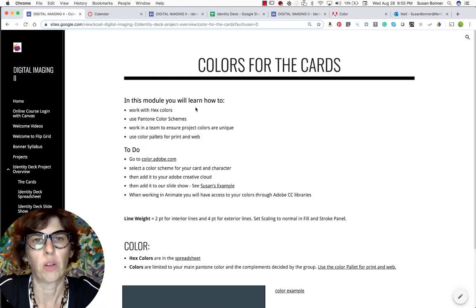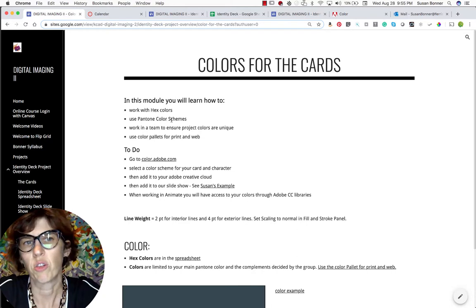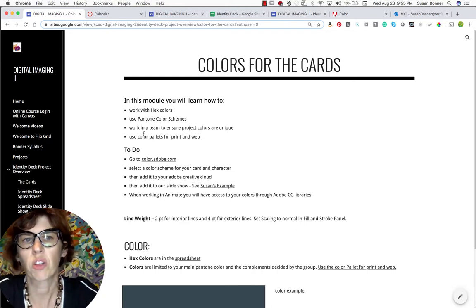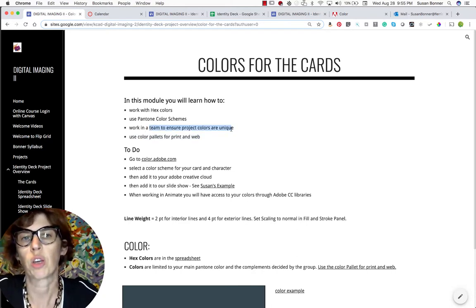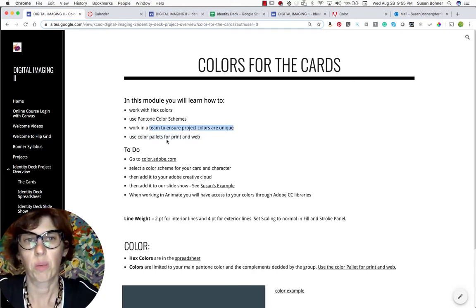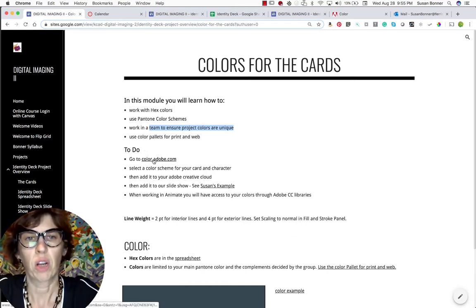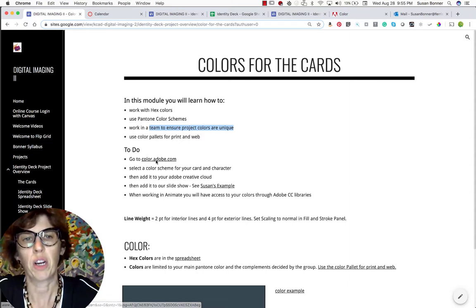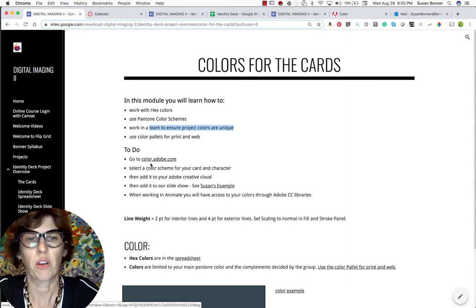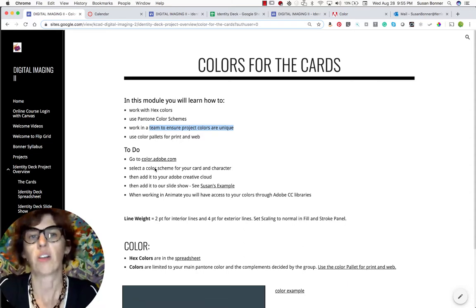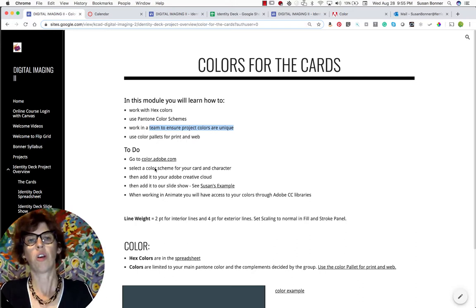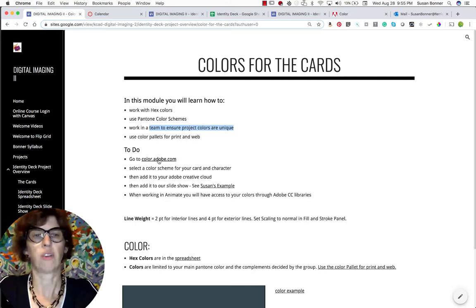You're going to learn how to work with hex colors, use Pantone color schemes, work in a team to ensure the colors are unique, and use color palettes for print and web. So first of all, let's go to color.adobe.com. The link is here. We're going to select a color scheme for your card and character and then add it to Creative Cloud.